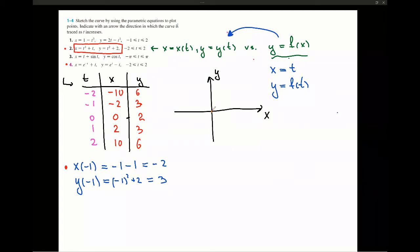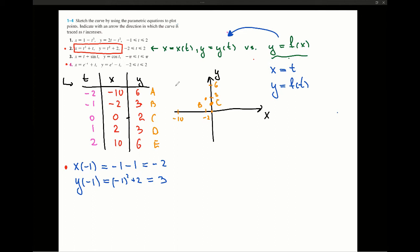The graph is symmetric about t equals 0. Let's sketch it. When t equals 0, we have the point (0, 2) — let's call this point C. When t equals negative 1, x equals negative 2 and y equals 3 — this is point B. For point A, x equals negative 10 and y equals 6. If negative 2 is here, negative 10 is further left, giving us point A. This is my point C.